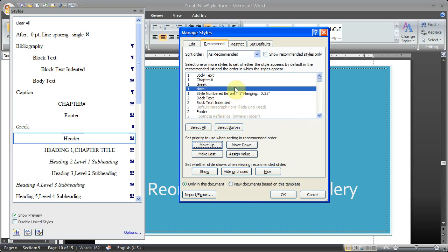And if you want to maintain these settings in the template, so when you begin a new document that it will have these same settings, you want to hit this radio button and then hit OK.